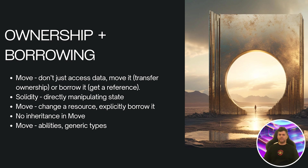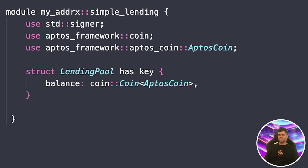Let's create a super simple lending protocol contract — think of it like a basic bank. Users can deposit their tokens into a pool and other users can borrow from this pool. Our protocol will handle three main functions: users can deposit tokens, check the pool's balance, and borrow tokens. This is a fundamental building block of DeFi — decentralized finance — where we're creating financial services without traditional intermediaries. Let's start by creating our main module structure.